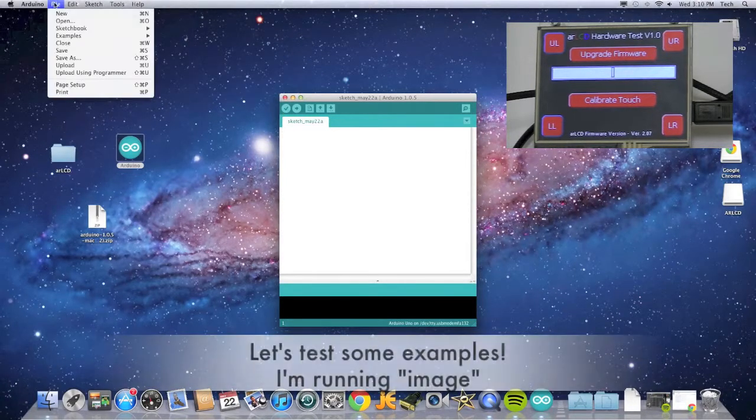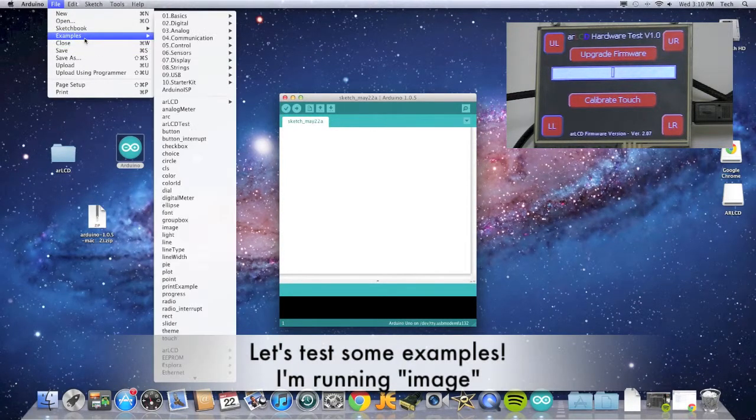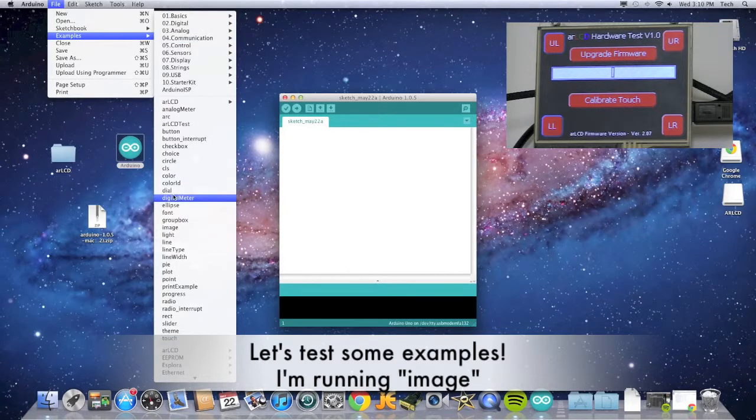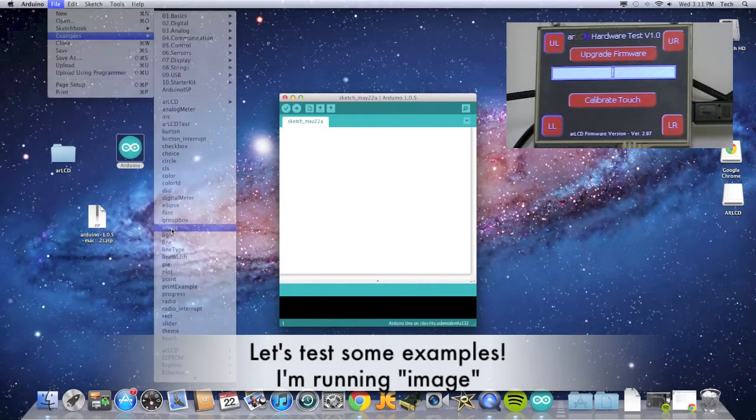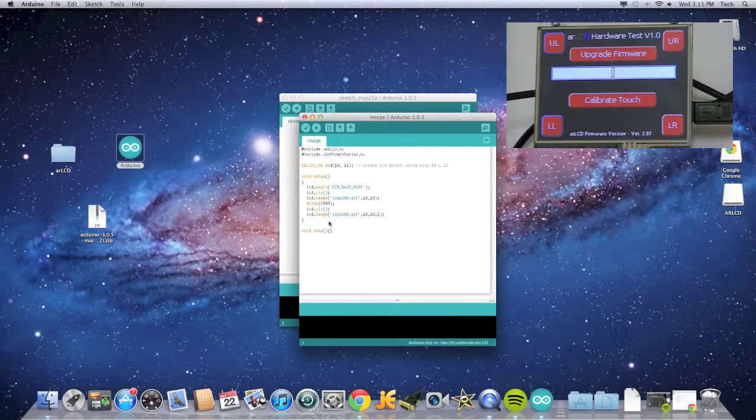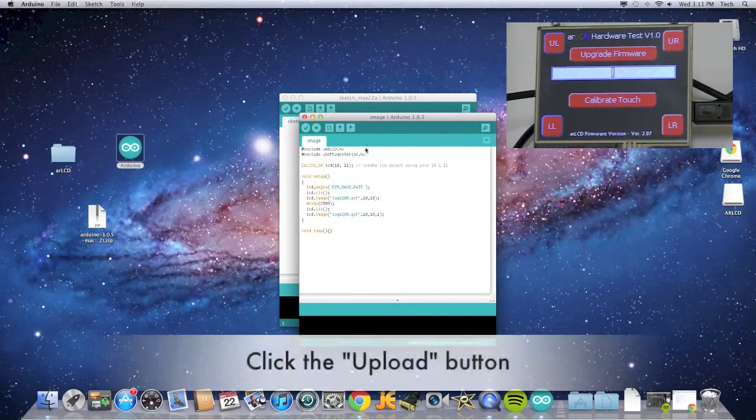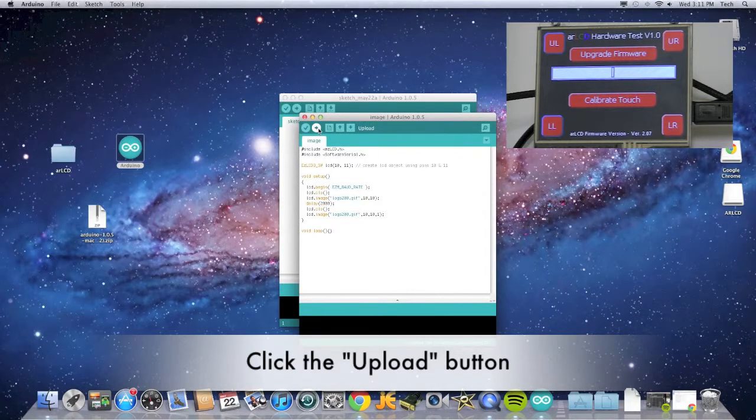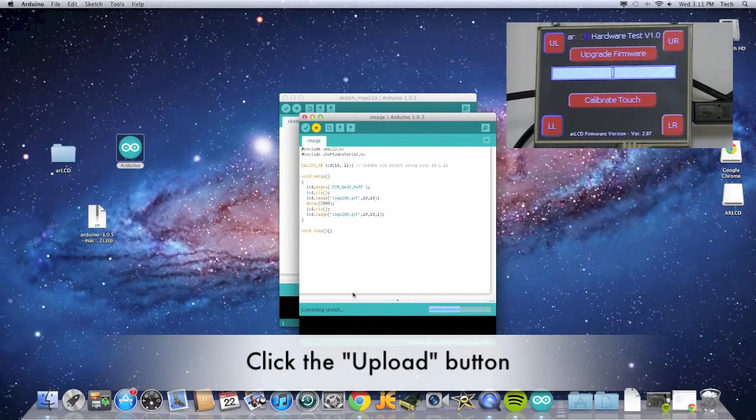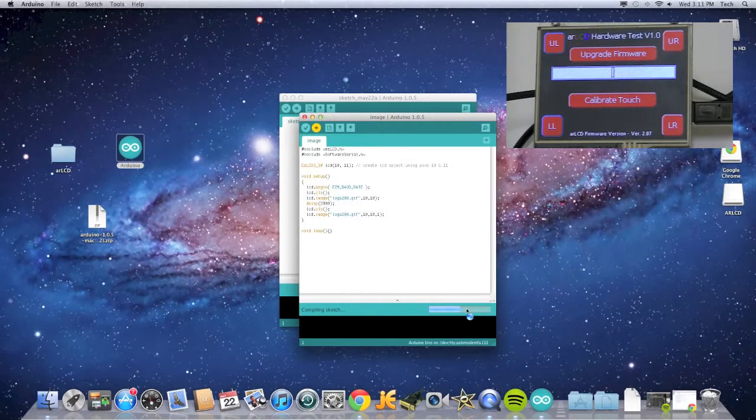You can run some pre-made examples by going to Files, Examples, and I'm going to select Image to run. Once a new sketch with the example appears, click the Upload button. You'll see a progress bar below showing that it is being uploaded to the AR LCD.